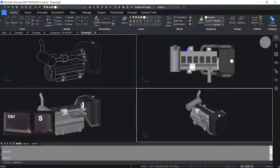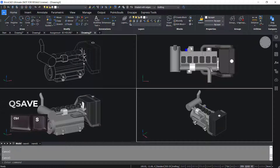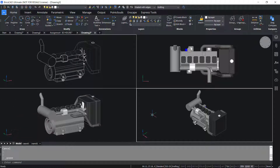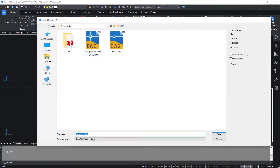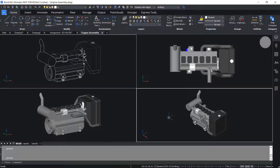Control S invokes the Quick Save command and it saves the current drawing. I'll press Control S. Now I've got a Save Drawing As dialog box because this drawing has not been saved yet. I'll give it a file name. Next time when you press Control S you won't be asked for the file name because you have already saved the drawing with a file name.